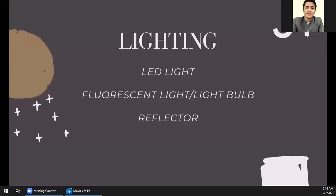Next, lighting. For small-scale productions, we have LED light, fluorescent light or light bulb, and reflector. It's mostly suggested to use LED lights instead of fluorescent lights or bulbs during shoots. When you're shooting, LED light produces less heat. If you use fluorescent lights, your makeup can smudge quickly or you'll sweat faster because fluorescent light produces more heat compared to LED light. So for shoots, we really use LED lights.